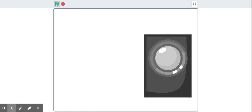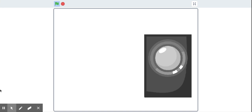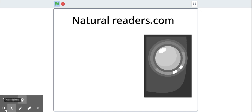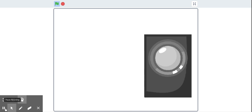After installing it, you have to go to naturalreaders.com, select the mic voice, and put in anything of your choice. Now open up Screencastify, record the voice, and download it.